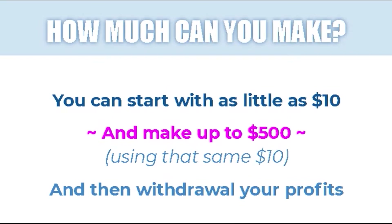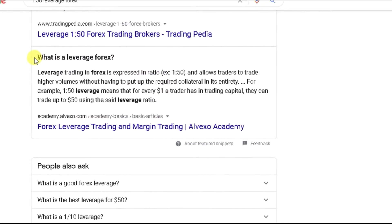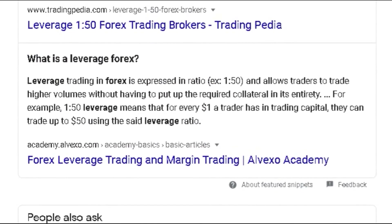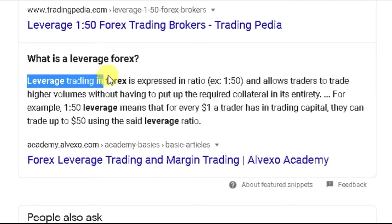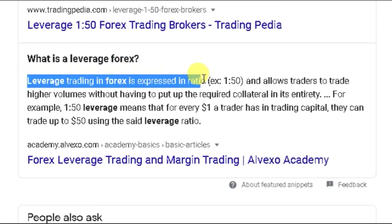How much can you make? You can start off with as little as 10 dollars and make up to 500 with that same 10 dollars. You can even withdraw your profits. The reason you can make so much with a little is because of leverage.